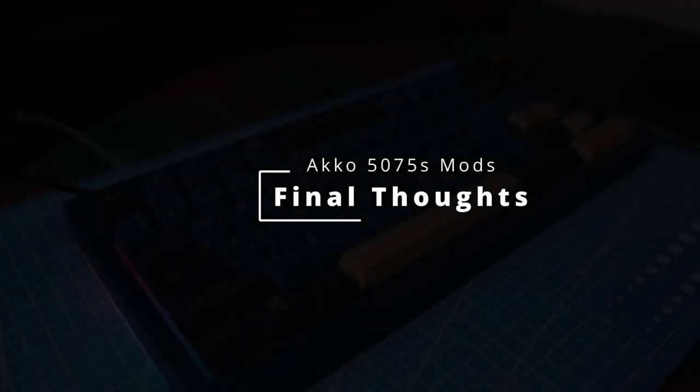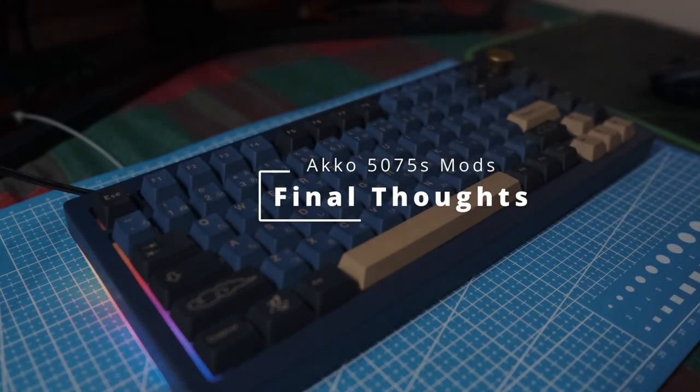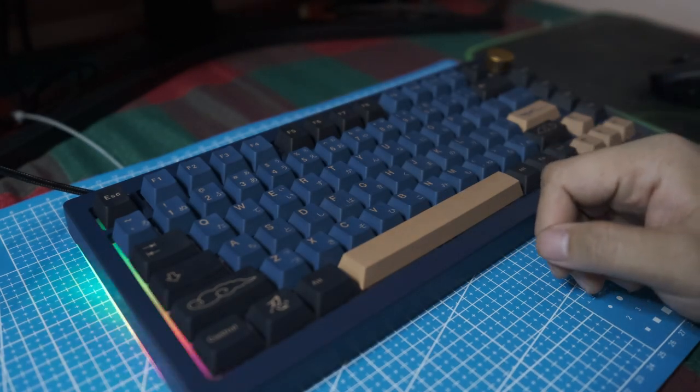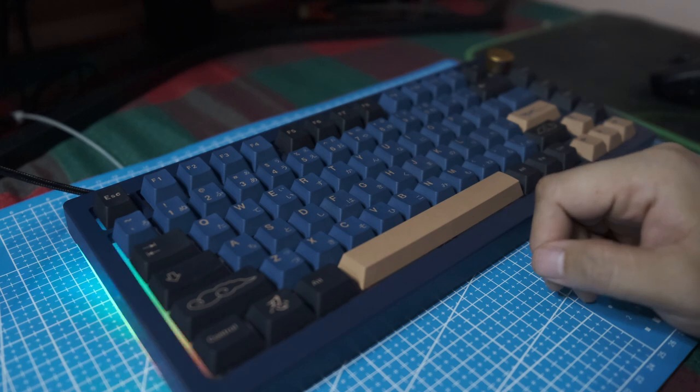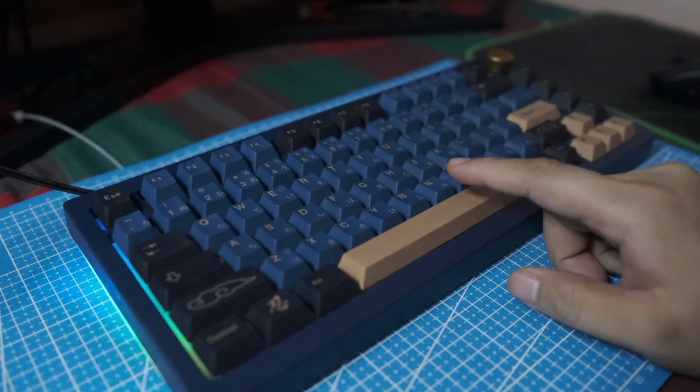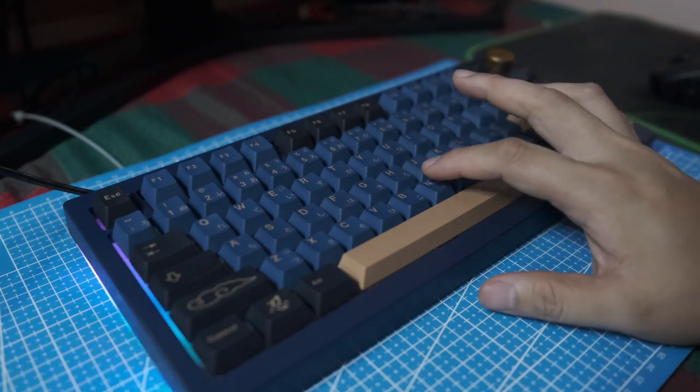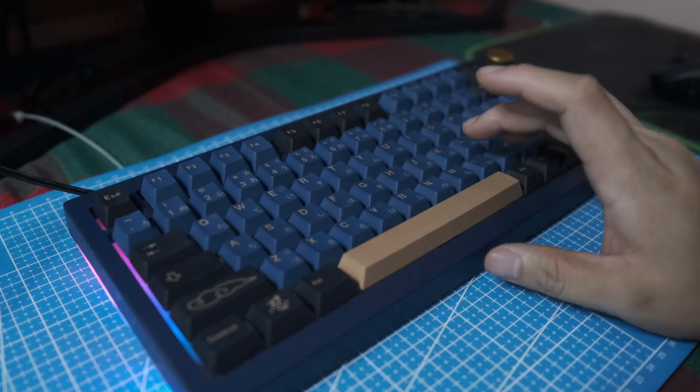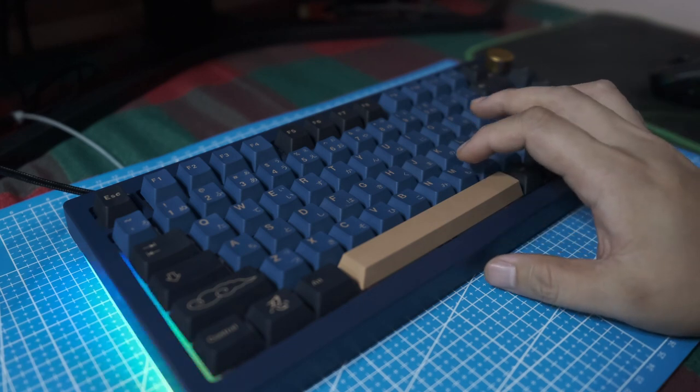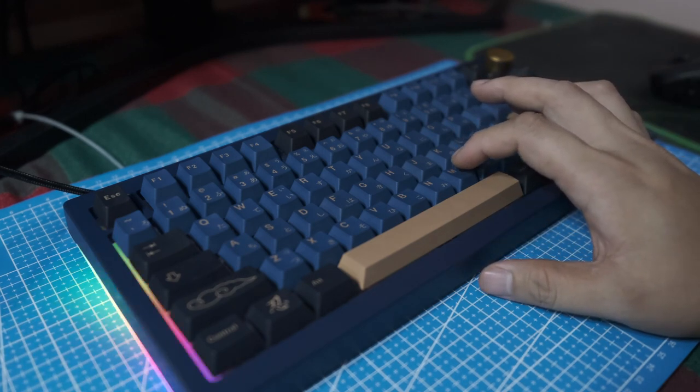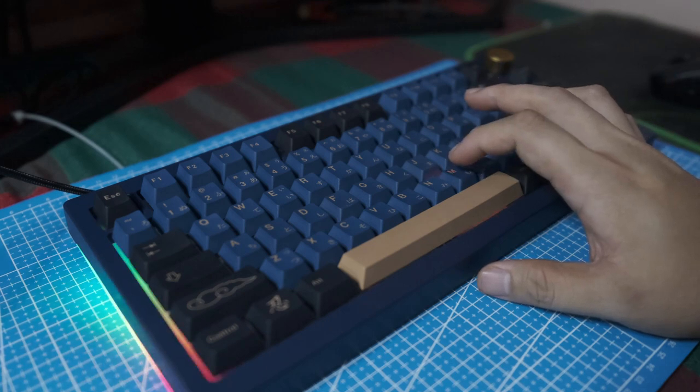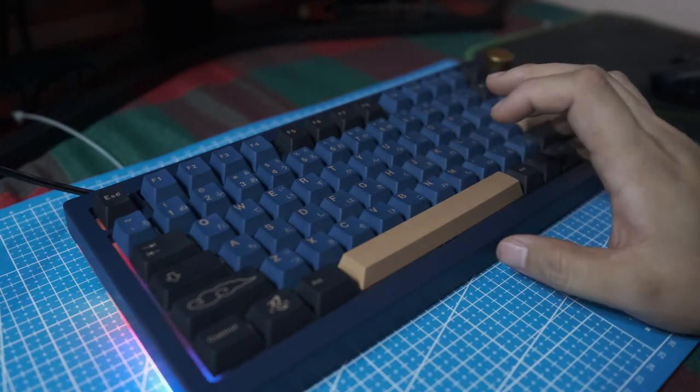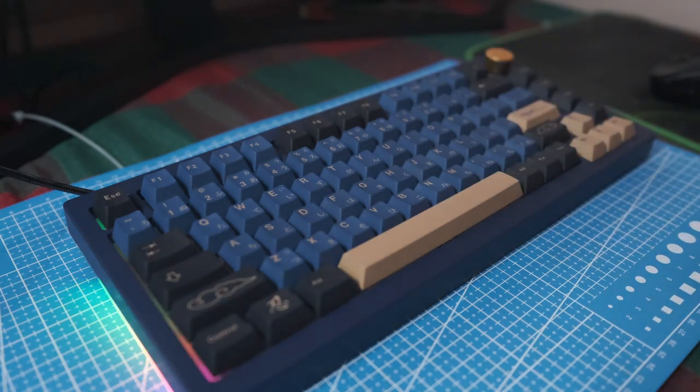So did you notice a significant difference in the sound between modded and unmodded? There obviously was. I feel that in the unmodded keyboard you can definitely hear the scratches when the key is being pressed, whereas when it's modded or lubed more specifically, you only hear the sound when the key bottoms out. So this gives it a more poppy quality as opposed to the scratchy quality before lubing.